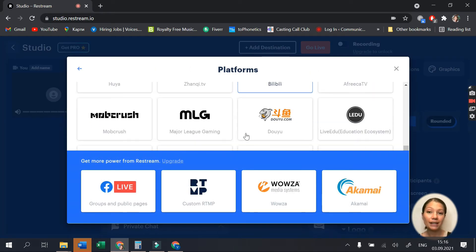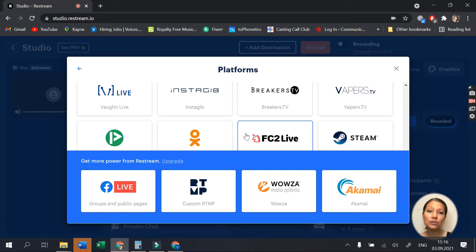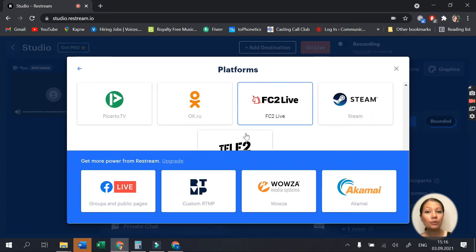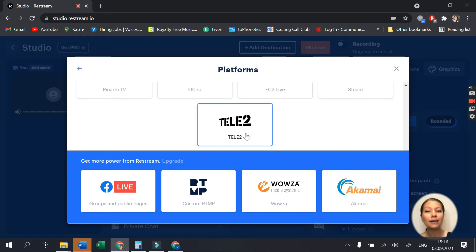With the free plan, you can only choose from this list, but if you upgrade your plan, you can also add a custom channel.